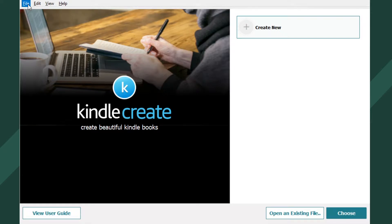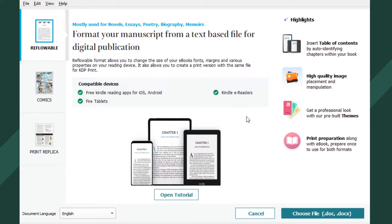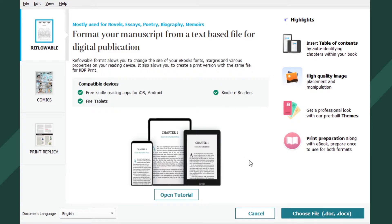Let's see. New project? Oh, wow. So the Create button doesn't work. Alright, format your manuscript for a text-based file for digital publication. Alright, let's see. Do I want to use the tutorial? No. Okay.